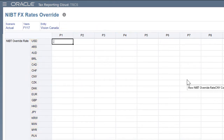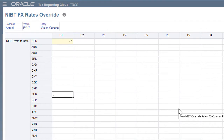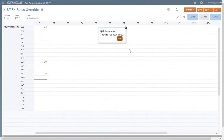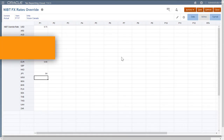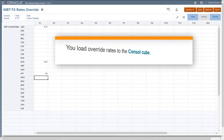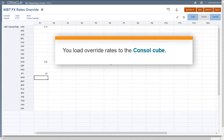You cannot enter amount overrides. You don't need to run the compute rates rule after entering rates. If during translation no NIBT override rate is found, the current period exchange rate for the entity is used, or the global assumption rate if no entity rate exists. NIBT override rates are stored in the console cube, so if you're loading rates from a file or using data management, you should make the console cube your target.